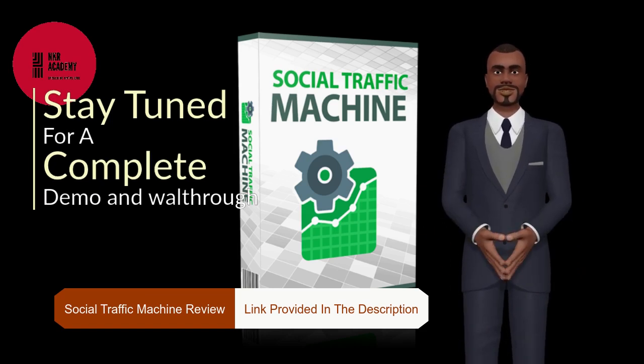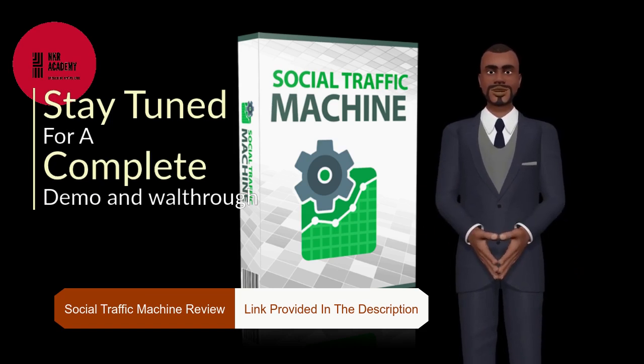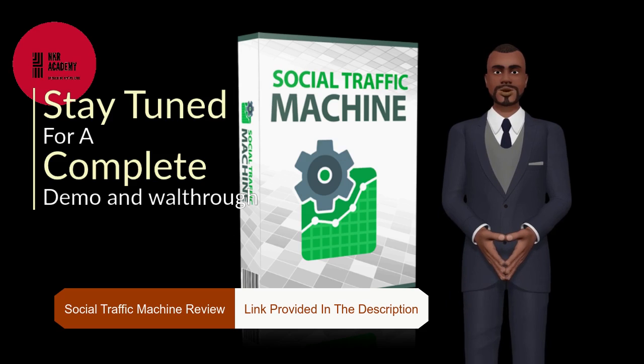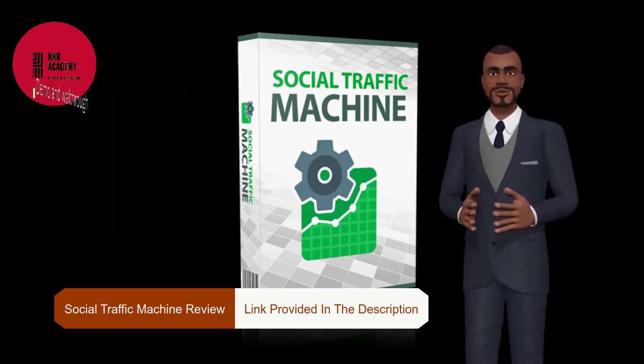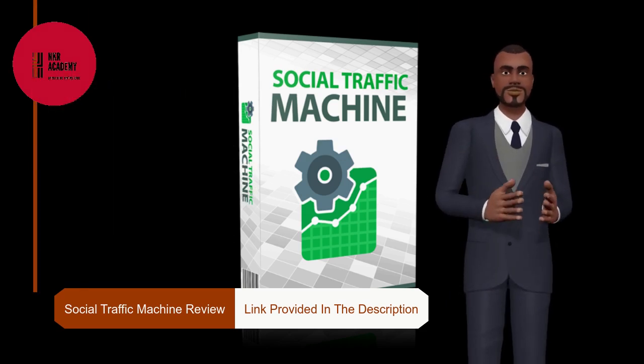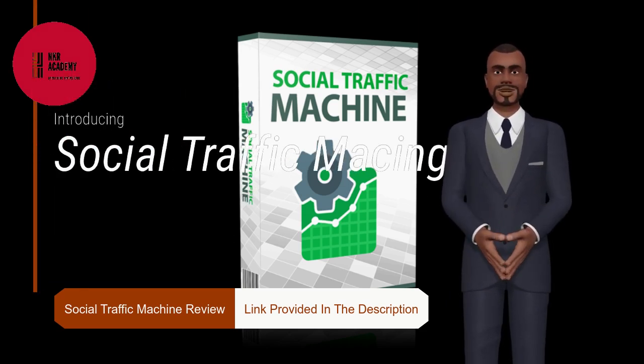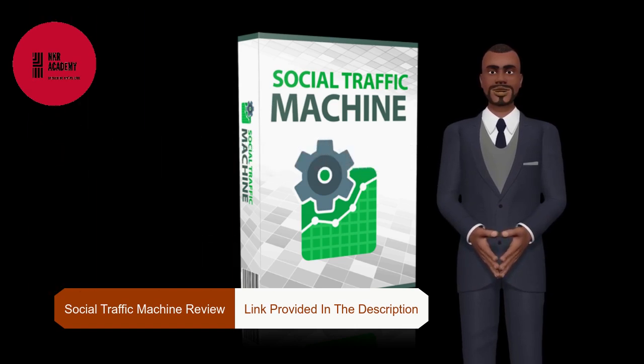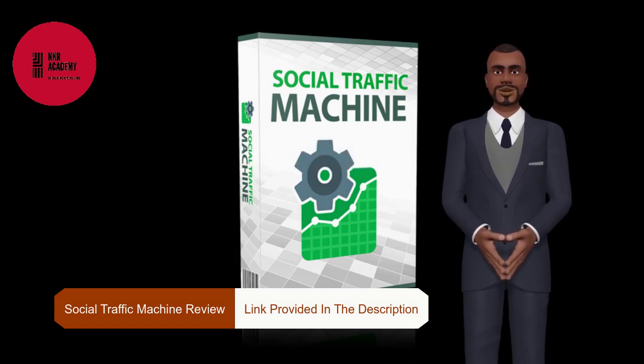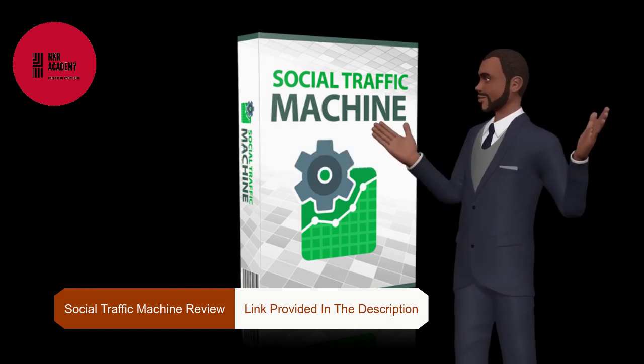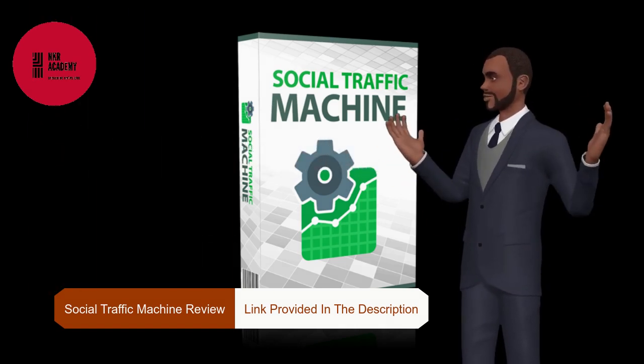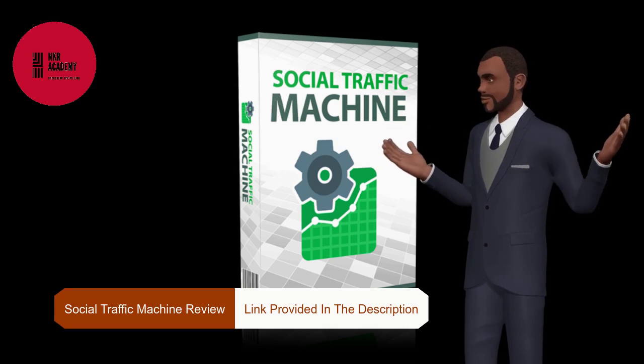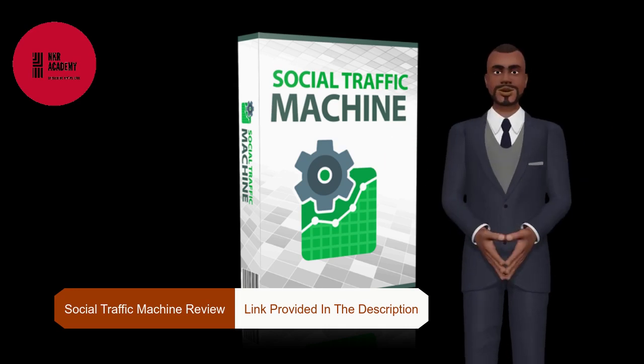Third, run a fully automated Pinterest board for your site with ultra-relevant viral content posted every day for you.